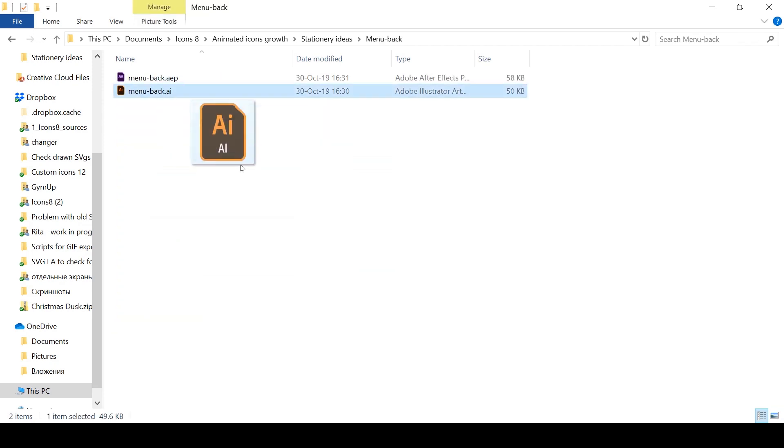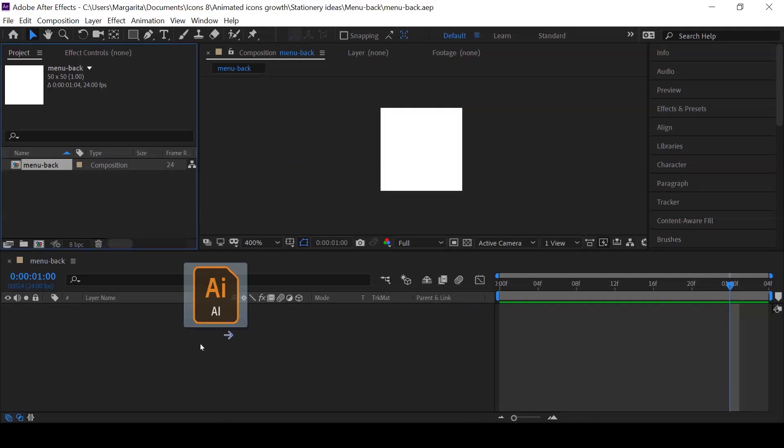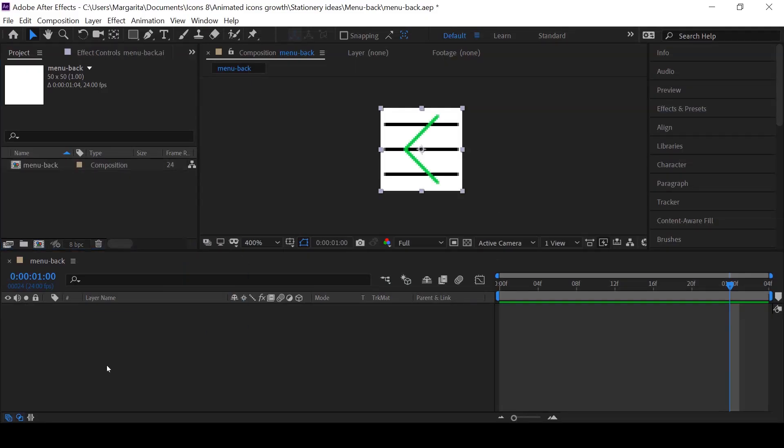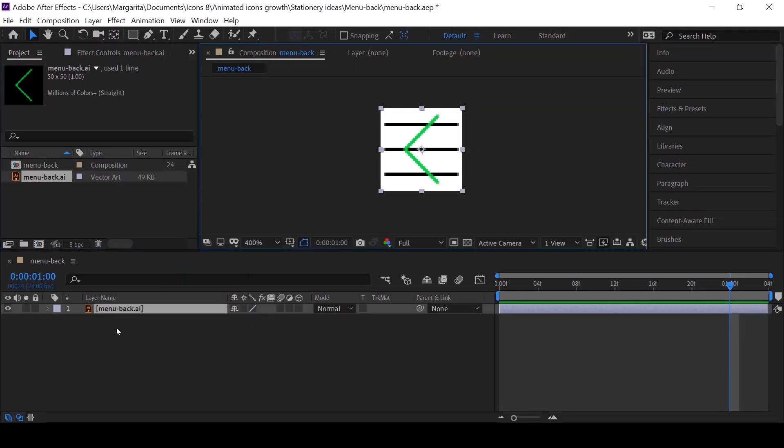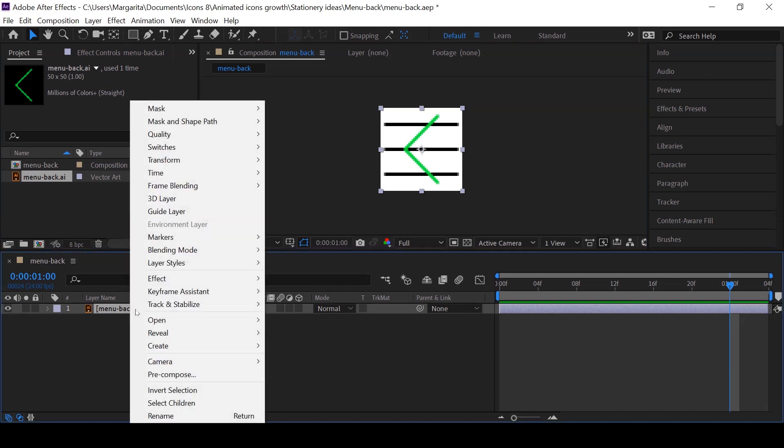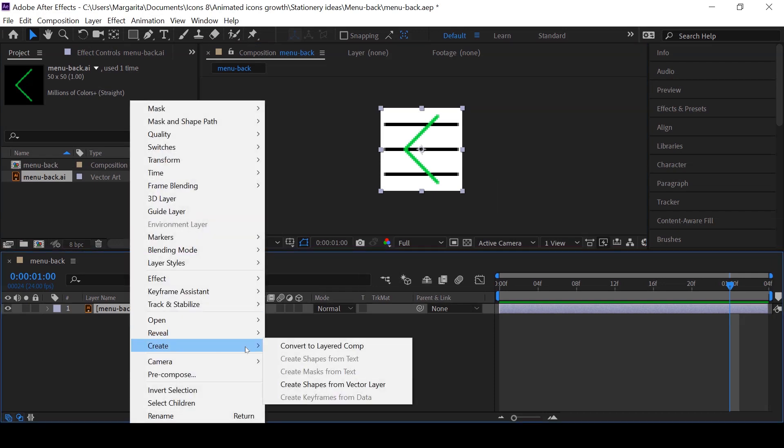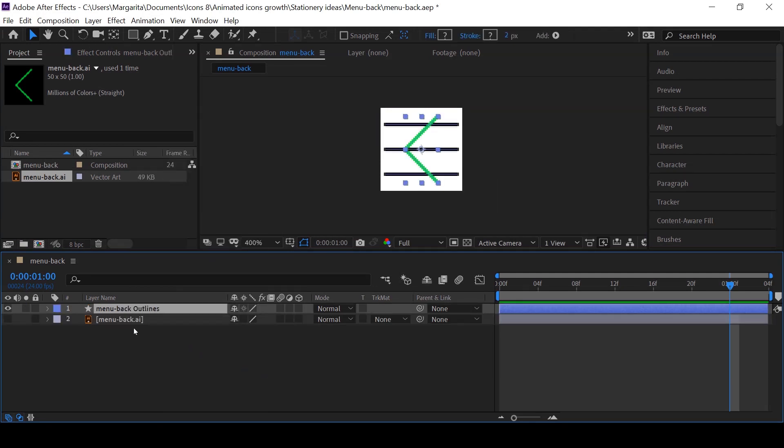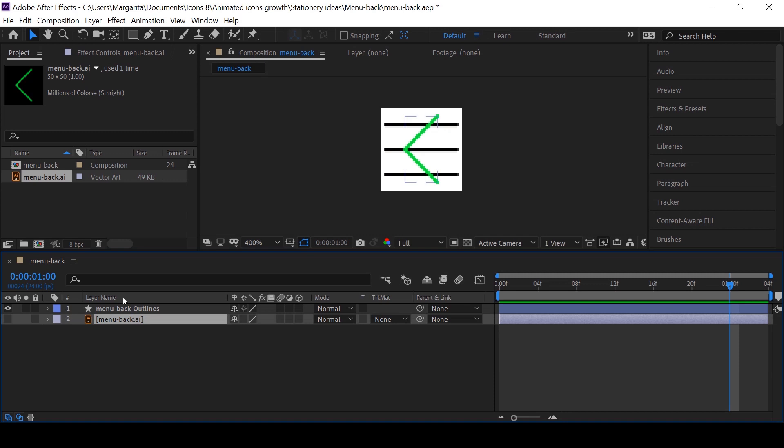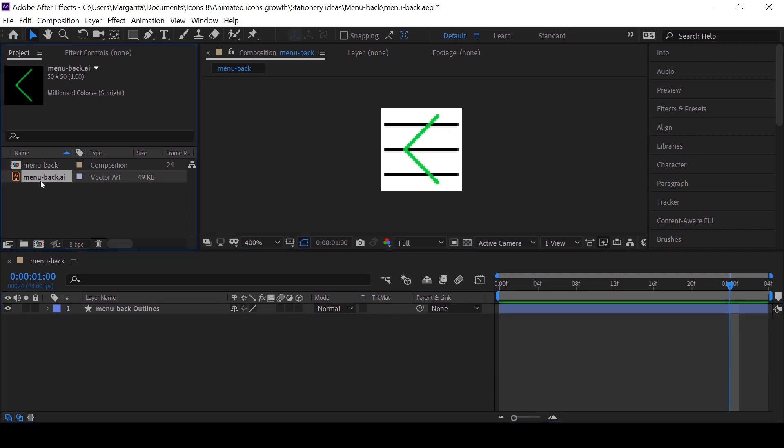Now I just drag and drop Illustrator files from the folder onto this panel and it gets imported in After Effects. Now right click on it and choose create shapes from vector layer. Delete the Illustrator layer, we don't need it anymore.